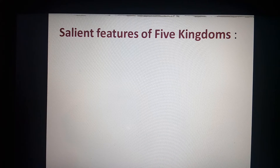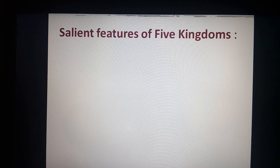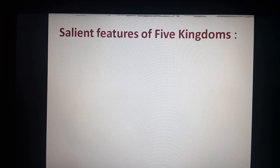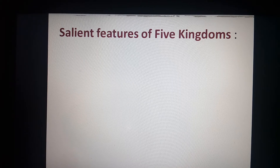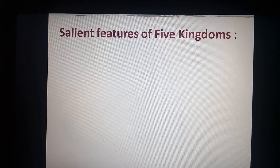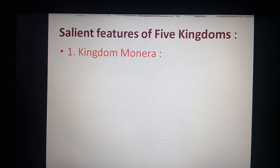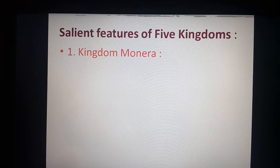On the basis of these criteria, the five kingdom system of classification was given by the scientist R.H. Whittaker. In this five kingdom system, we will discuss the characteristics of each kingdom as given in your syllabus. The salient features of the five kingdoms are: Kingdom Monera, Protista, Fungi, Plantae, and Animalia.